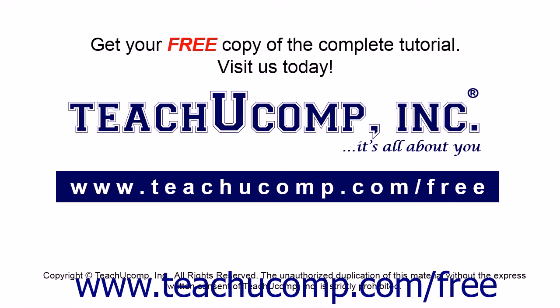Get your free copy of the complete tutorial at www.teachucomp.com/free.